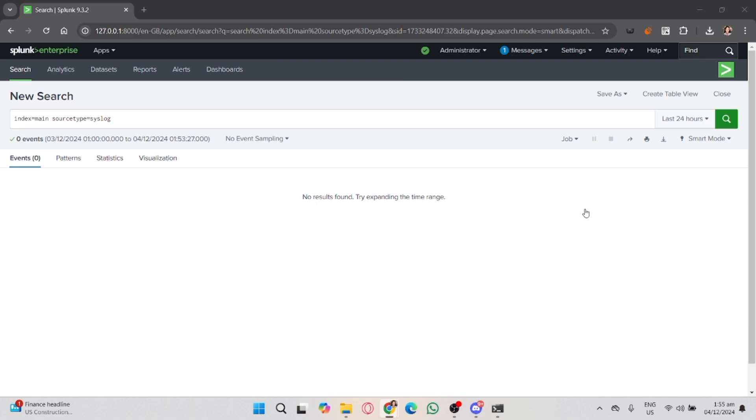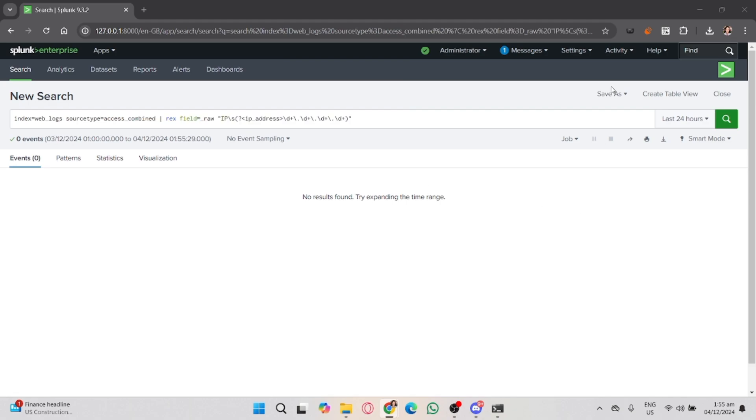Once you've finished analyzing the logs, you may want to save the search for future use. That's how you analyze logs in Splunk. Using Splunk's search and reporting features, you can dive deep into your log data and gain valuable insights.